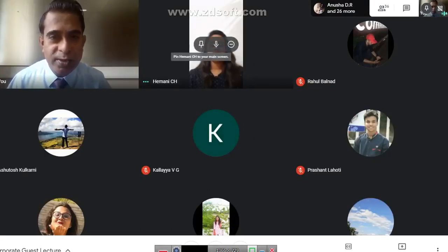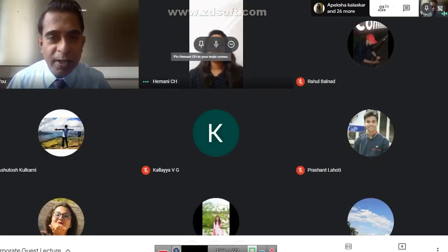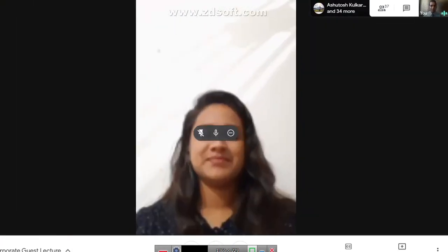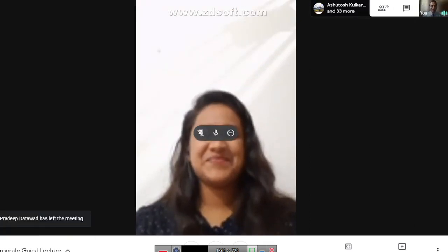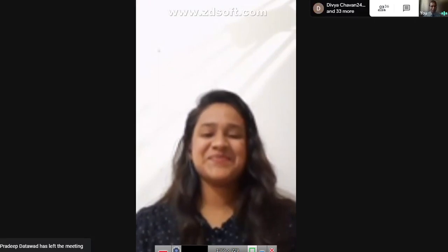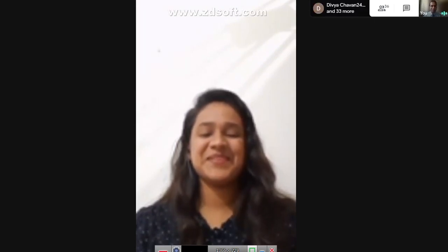I request all the students to pin her video onto your screen so that you can see her on full screen. Ms. Hemani, welcome to the online guest lecture. I request you to address our students on the topic.